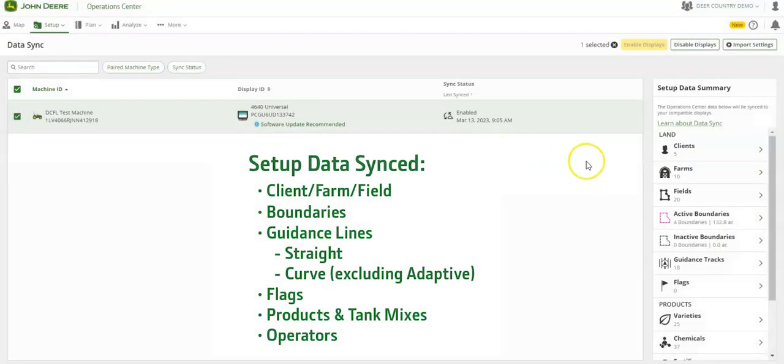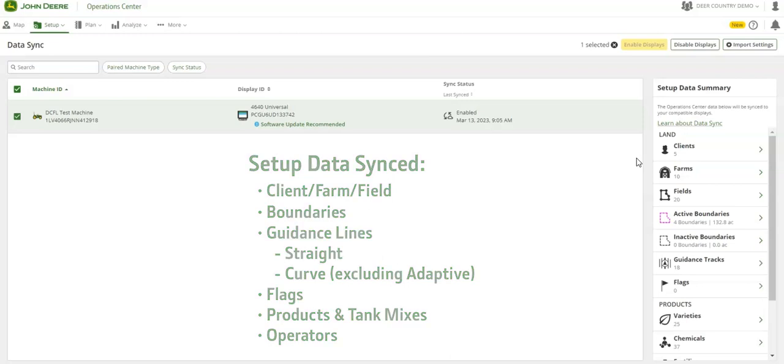Currently, Data Sync Setup can sync the following setup data: Client farm field boundaries, straight and curve guidance lines excluding adaptive curves, flags, product and tank mixes, and operators.